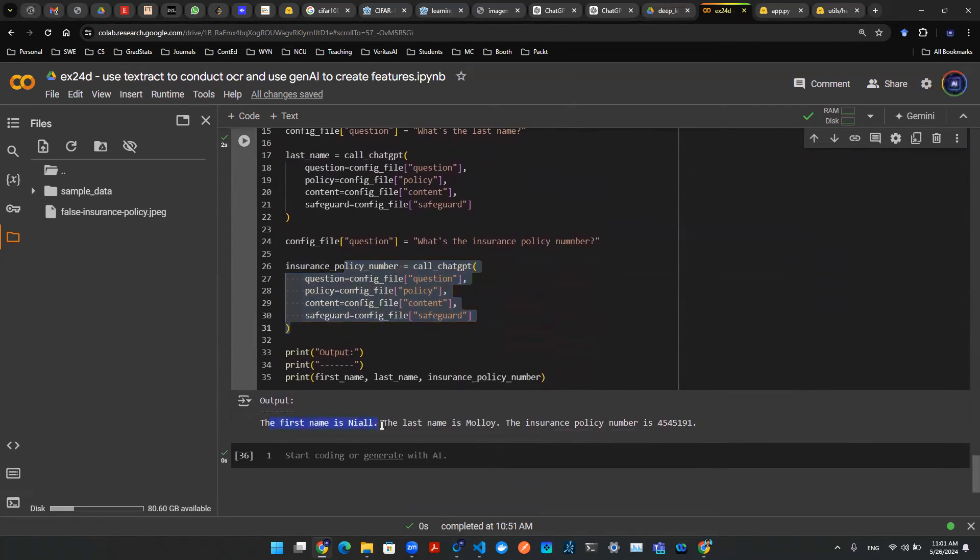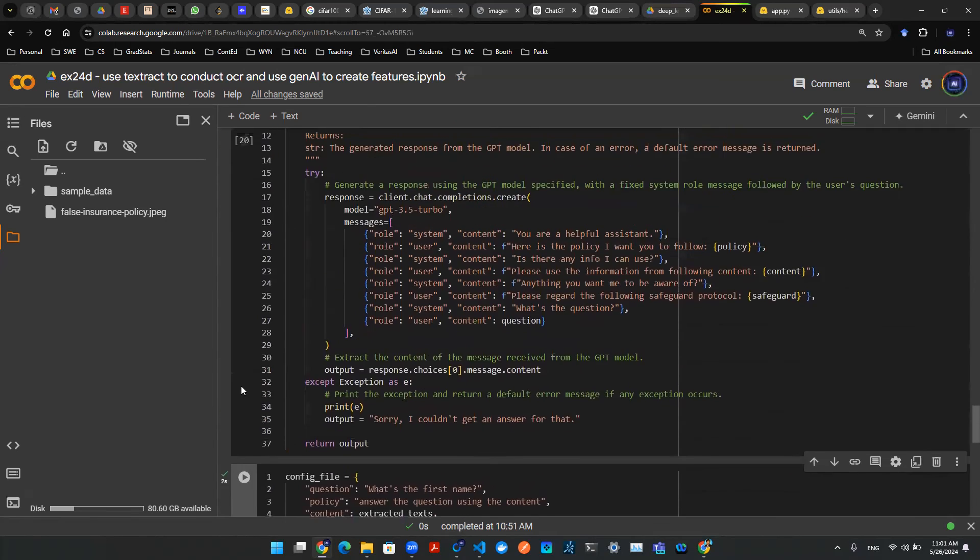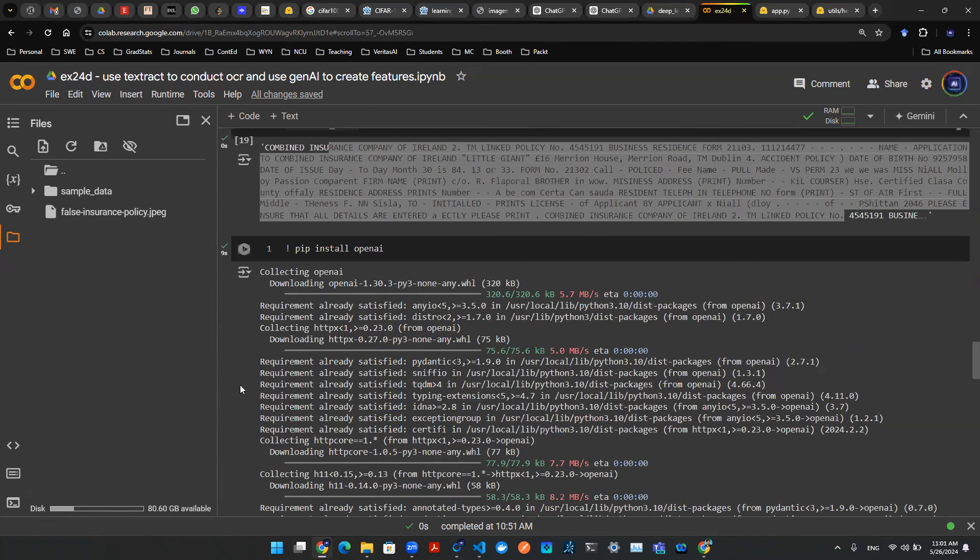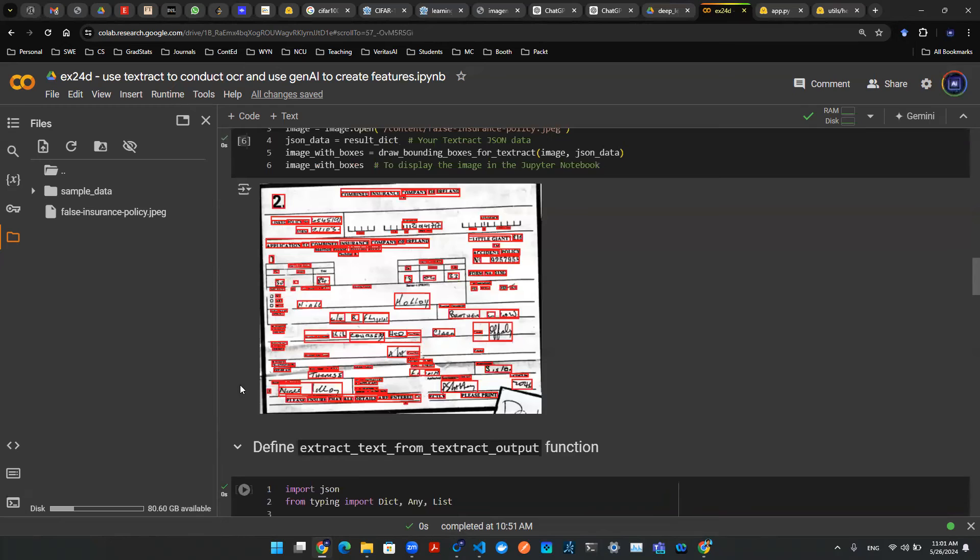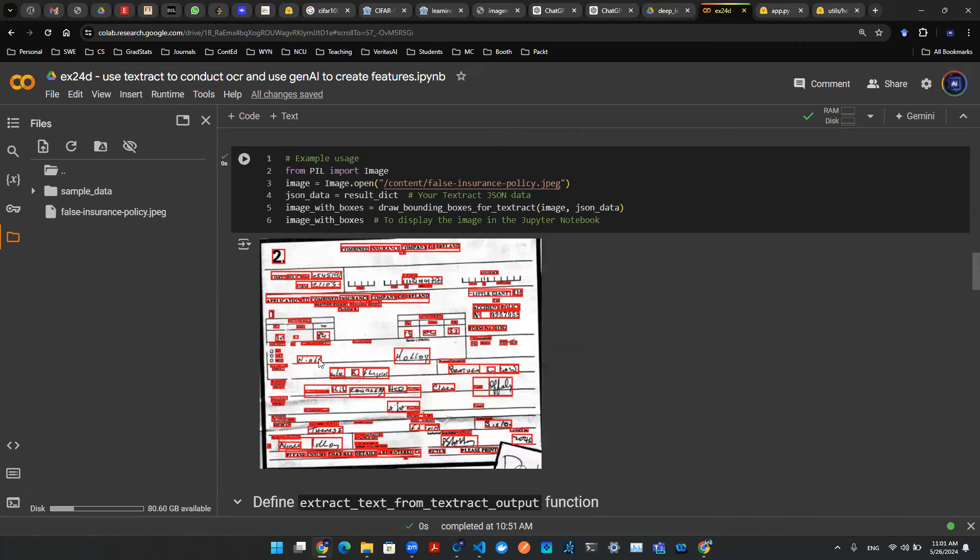As you run all these codes and I've already run it, you can see the output down here. It says first name is Niall, last name is Molly. Insurance number is 4545191. So now let's go back to the original picture and examine this information. So I see Niall here and Molly here. And then the info number for the insurance is 4545191. I believe that's here.